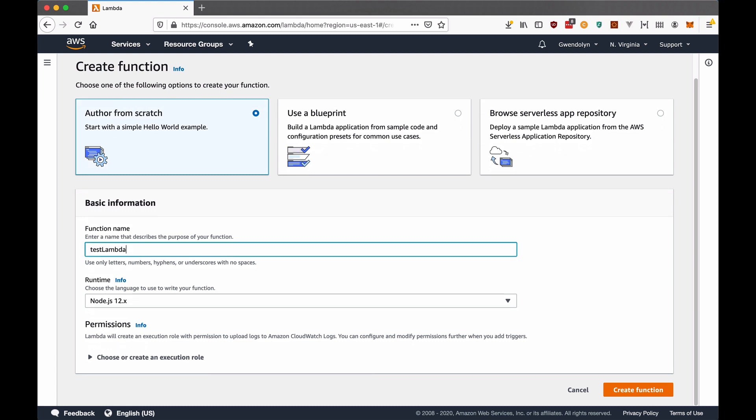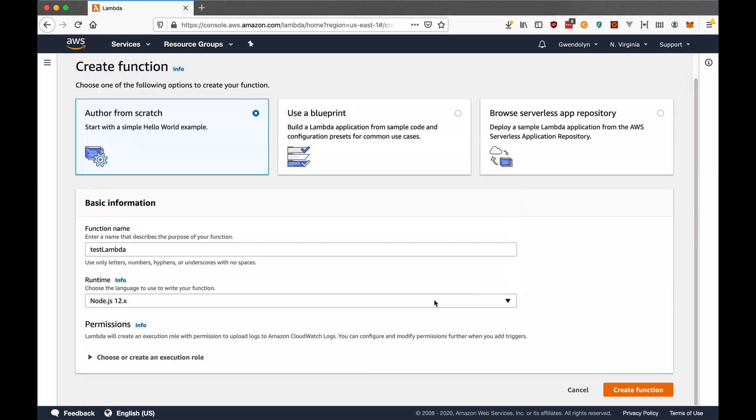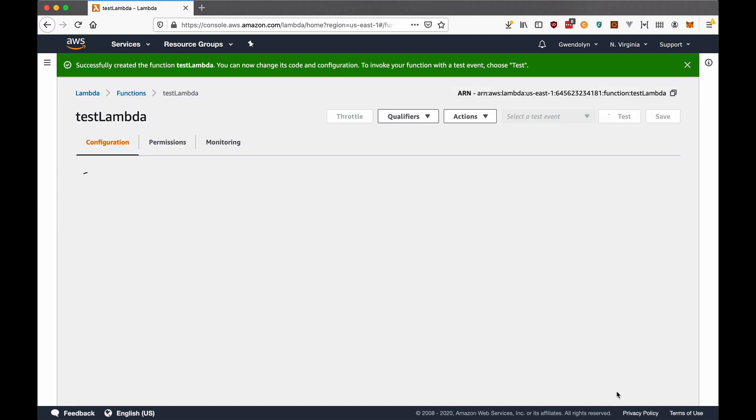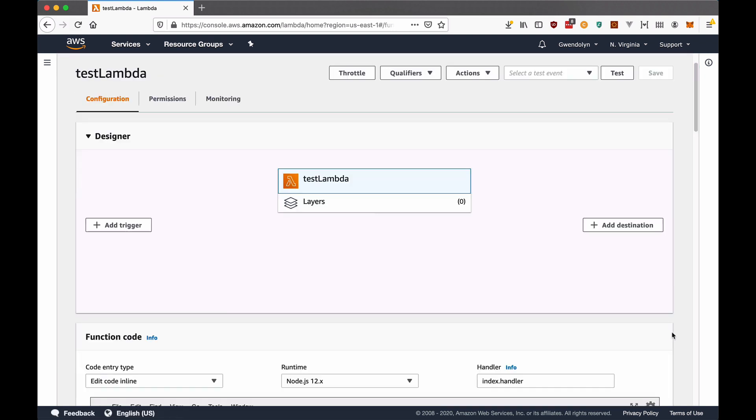For example, if I want to create a Lambda function, I can just go through all of these steps and choose the options and write code directly in this AWS console without having to worry about creating a deployment process or doing anything more complicated.